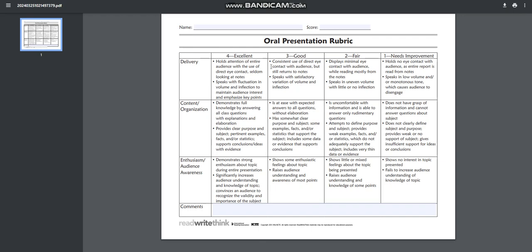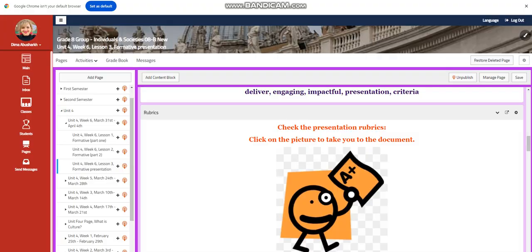You're going to have four marks. One means needs improvement, two is fair, three is good, and four is excellent.